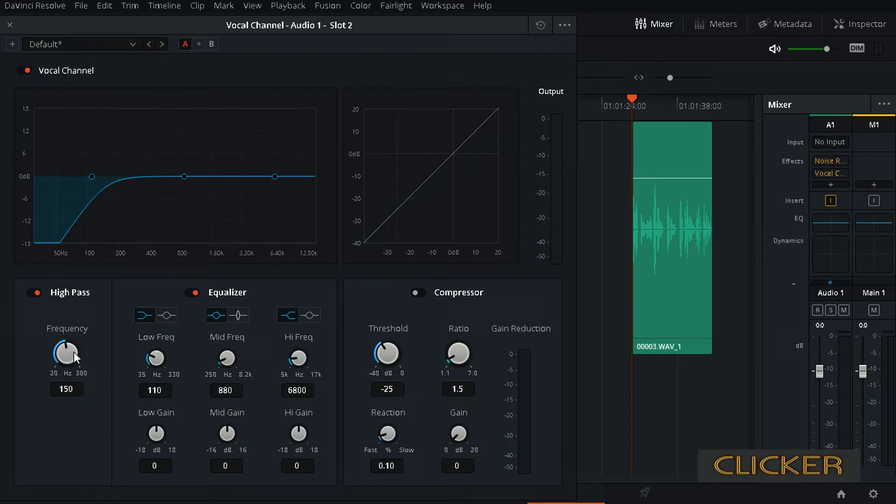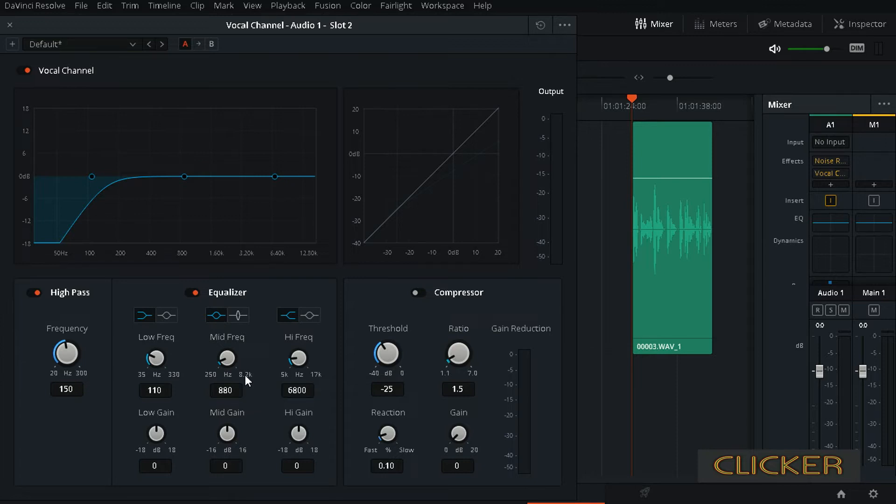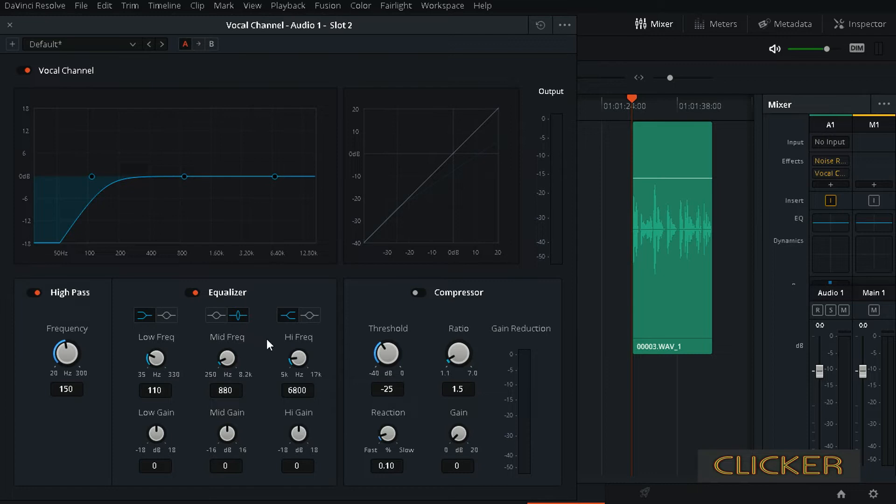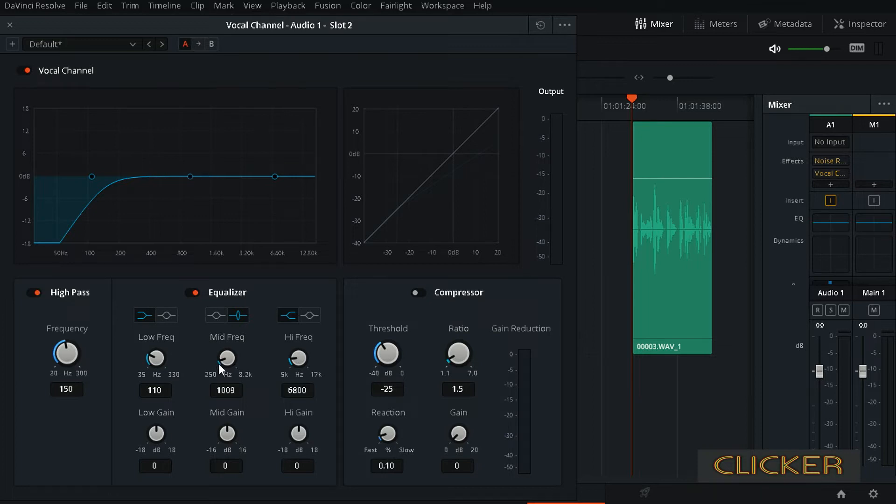You can adjust the setting and play around with it. Then next option is equalizer, and here you can basically find frequency in your voice that is really bad and just reduce it so it's not that noticeable. The way you do this, you click here to change this wave to more narrow one so you can more precisely find that frequency.